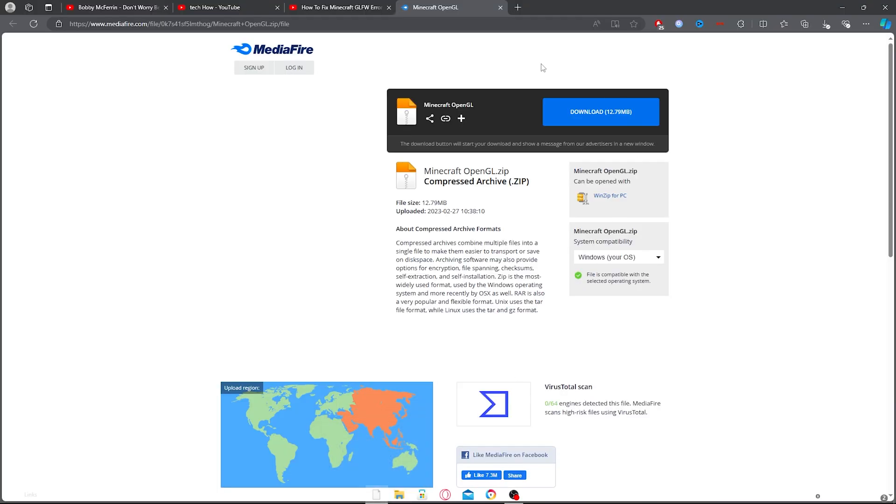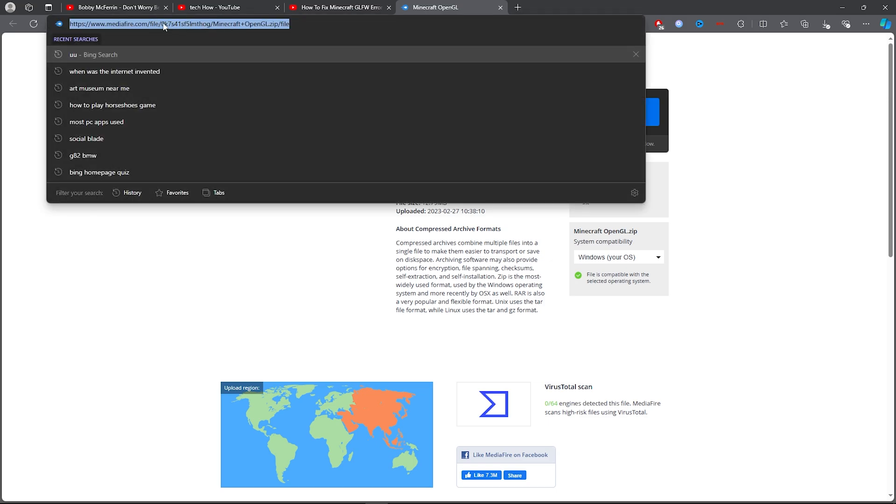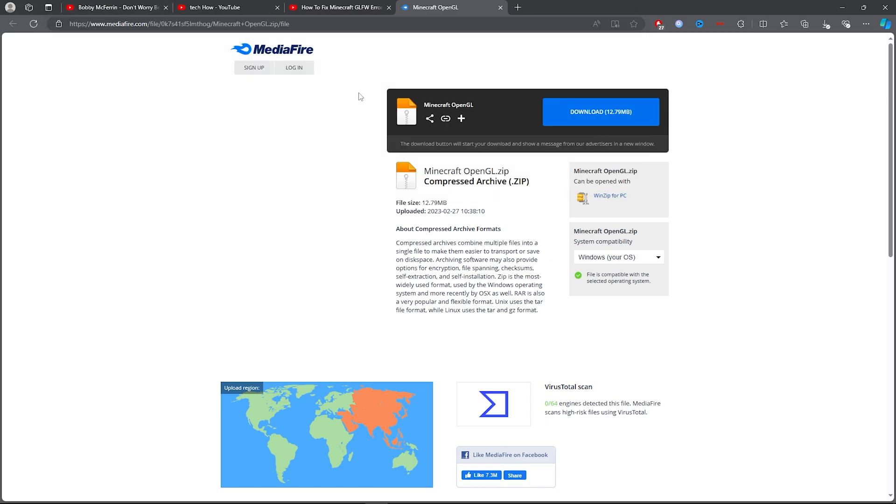Now what you want to do is you want to simply go ahead and search this. I'll leave this link in the description so you can go ahead and download this.